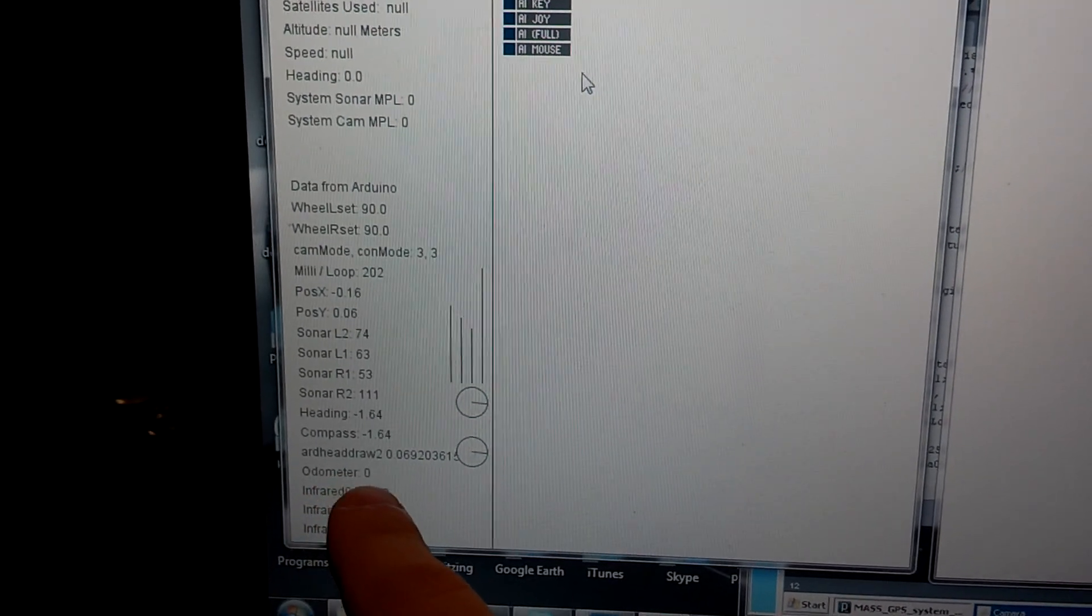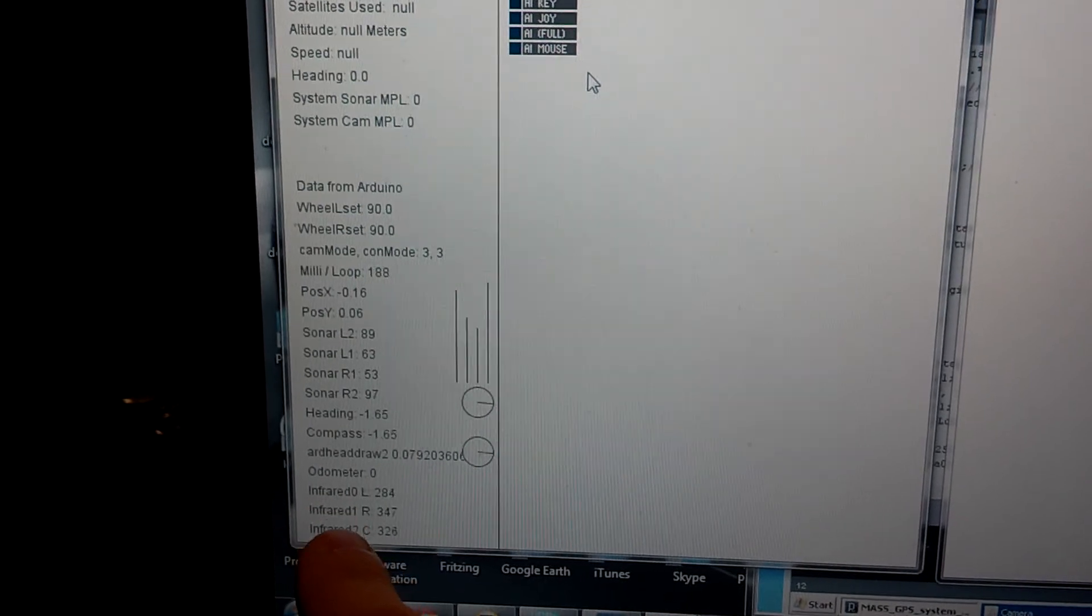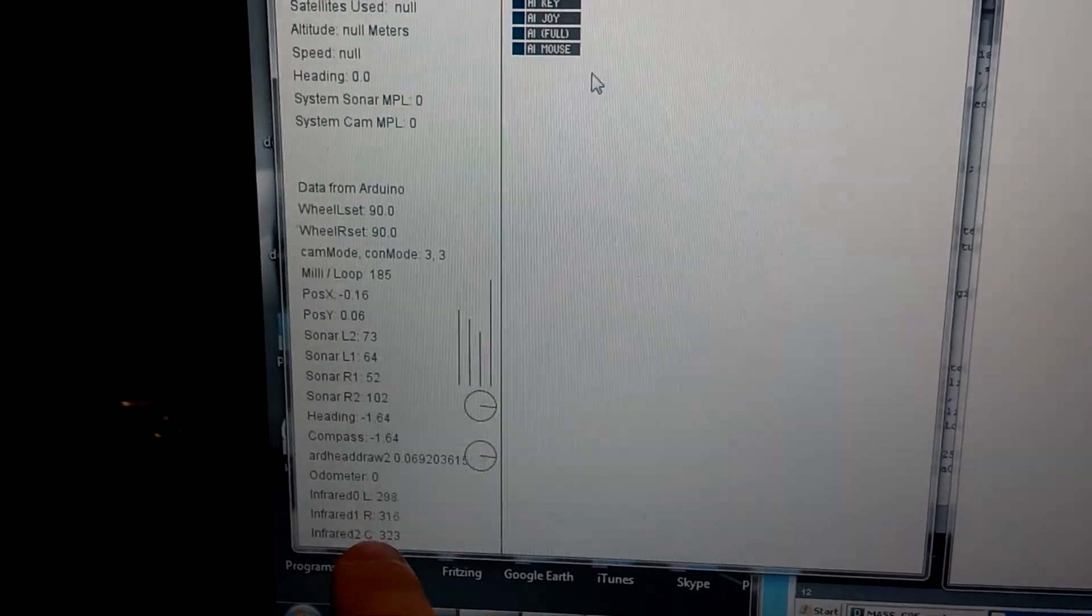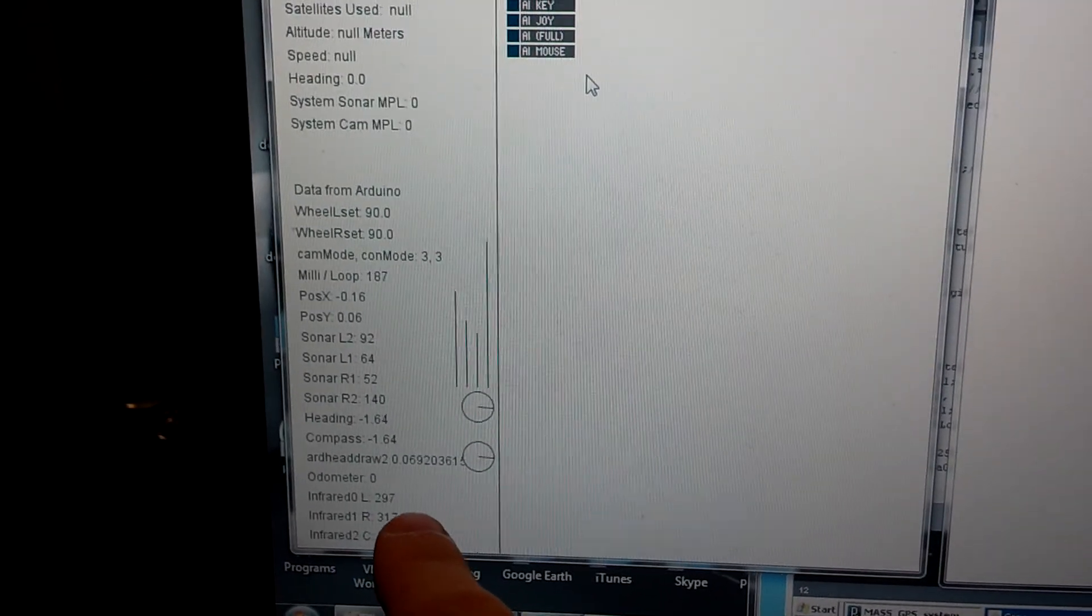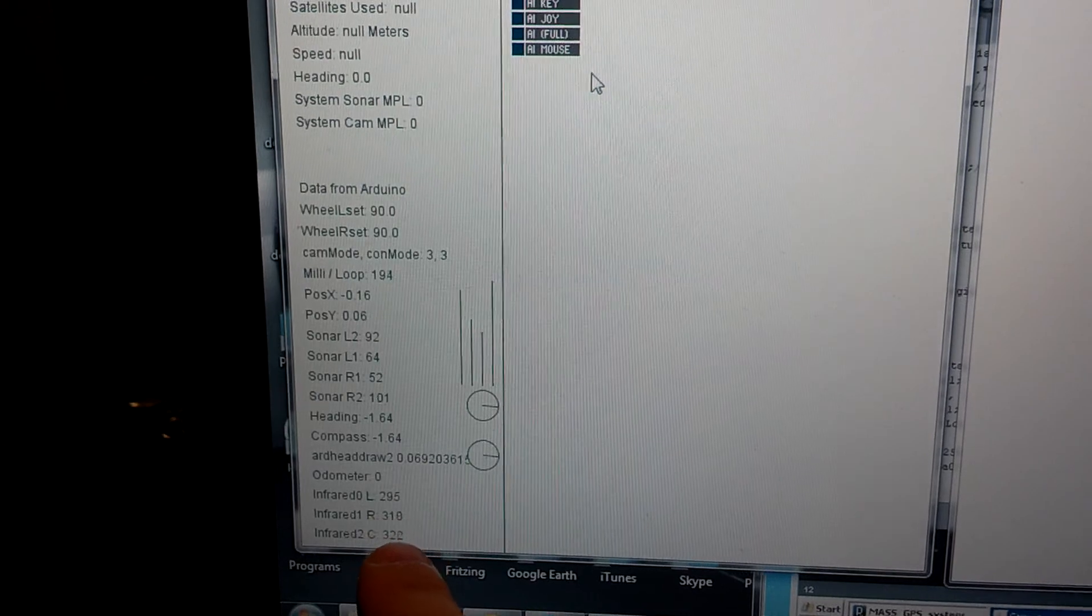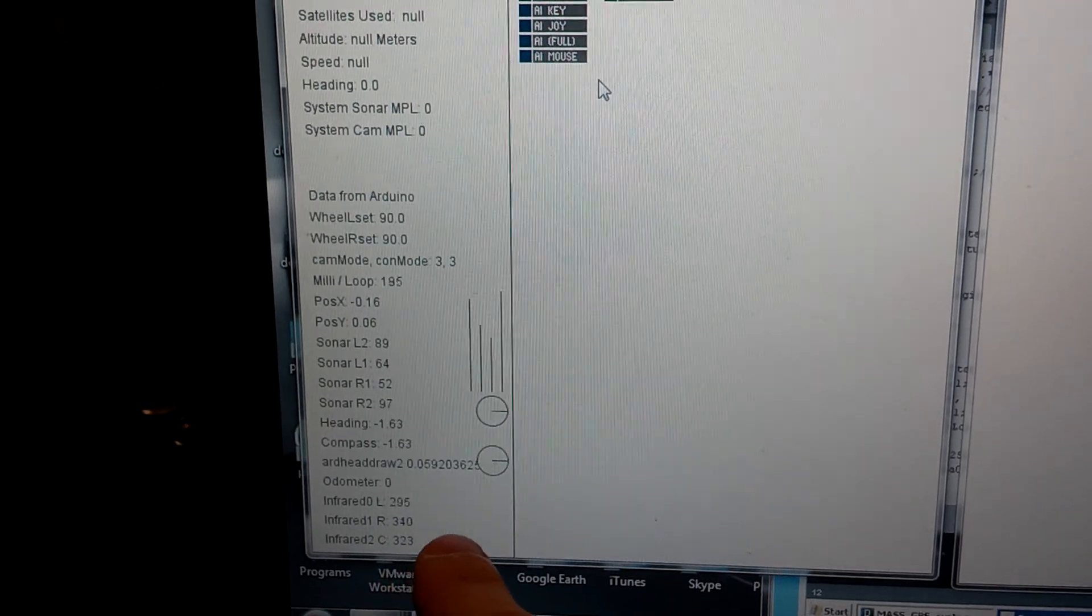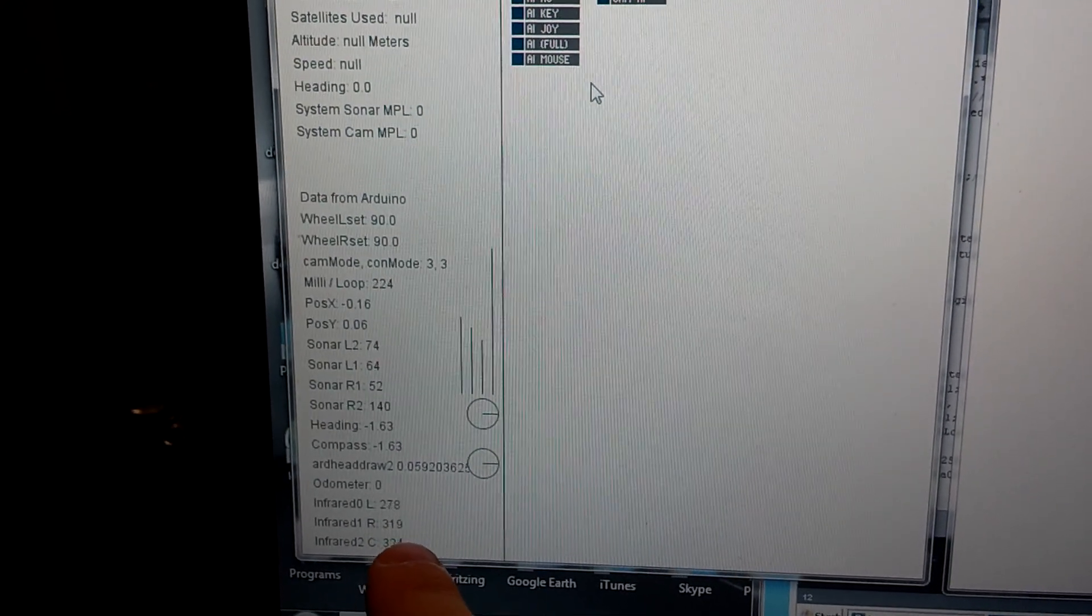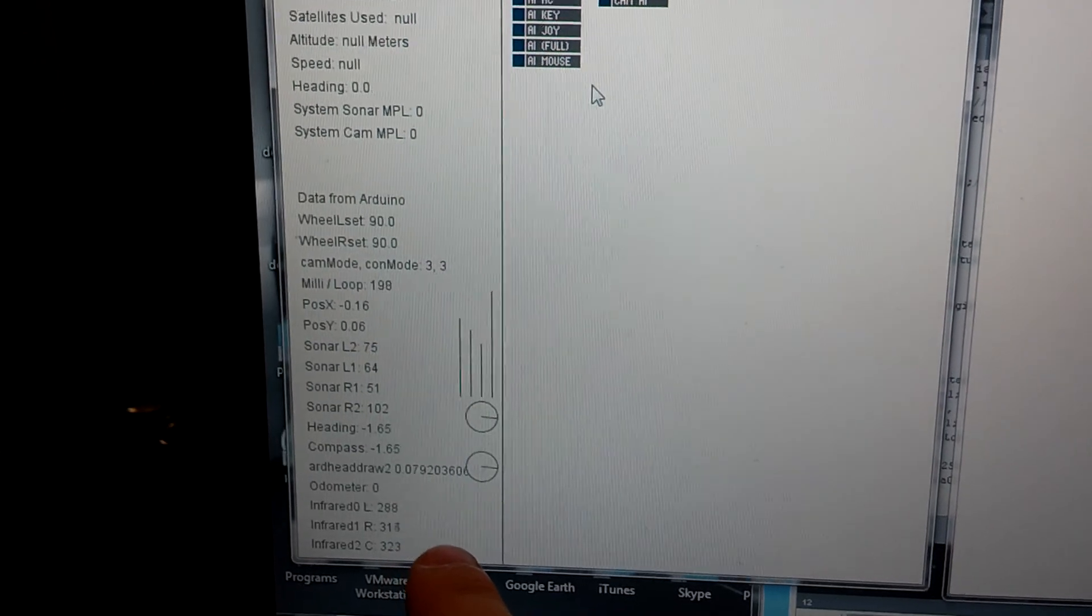Odometer, that's how many inches traveled total. And these are my infrared sensor readings. Right now I have them set if they go above 350 to break the left or wheel, the left, right wheel, or both, depending on which sensor.